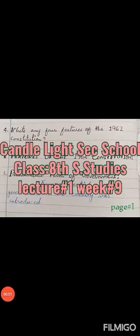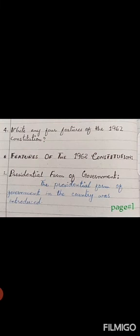Dear students, Assalamu alaikum. We have done MCQs and short question answers 1, 2, 3 of unit number 3 in week 7. Now we are starting our short question answers 4, 5 and 6.